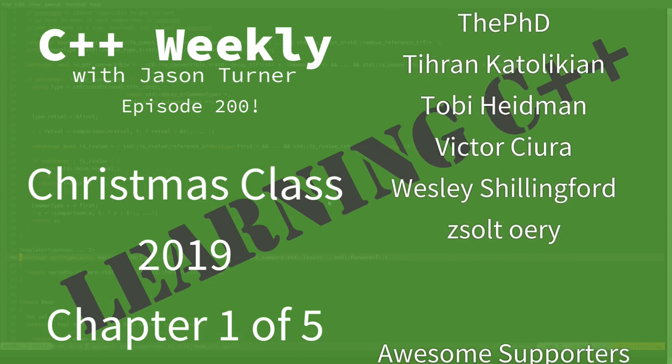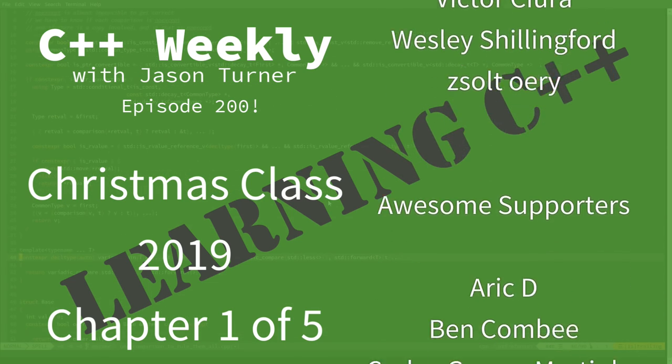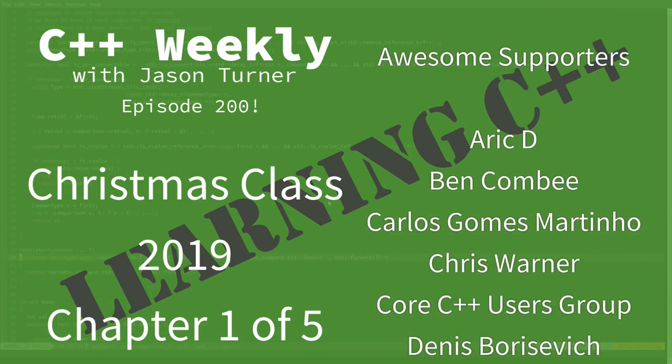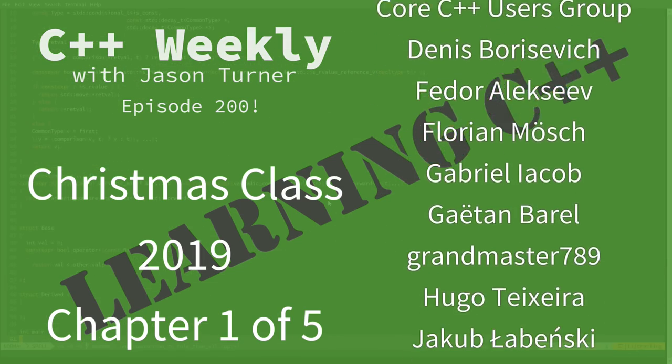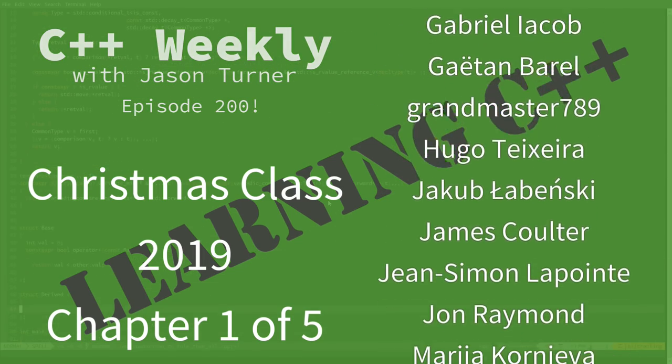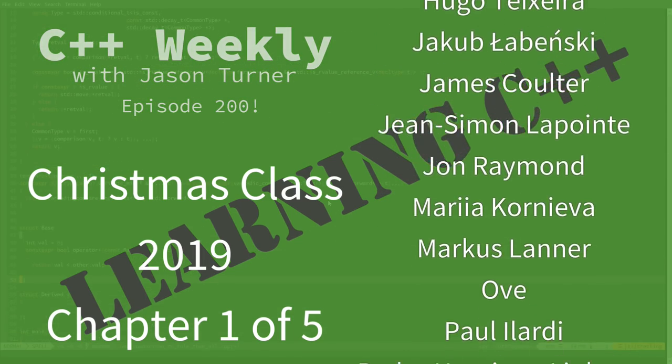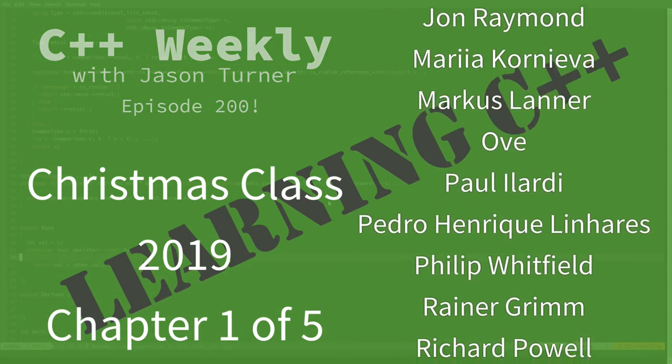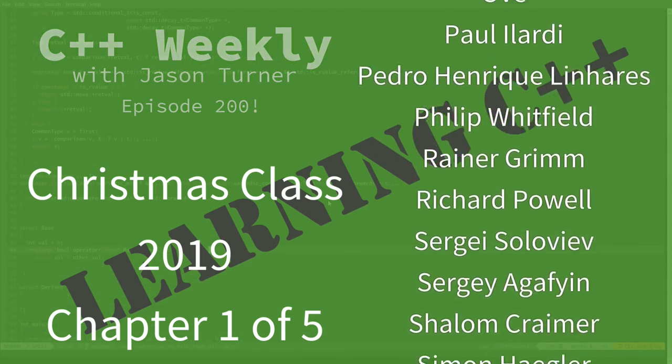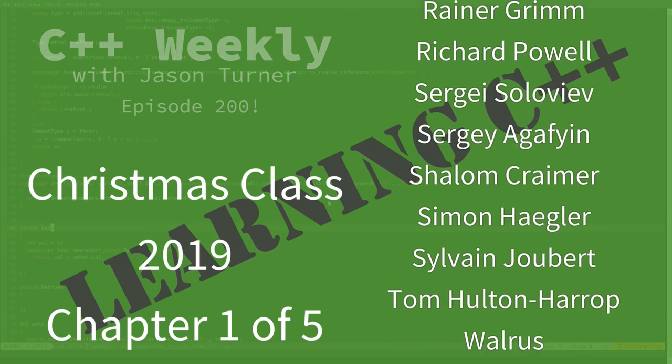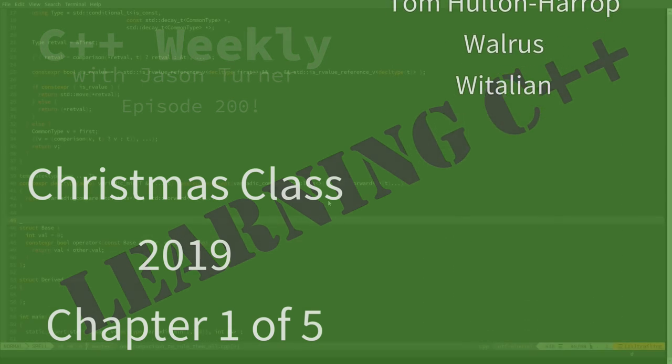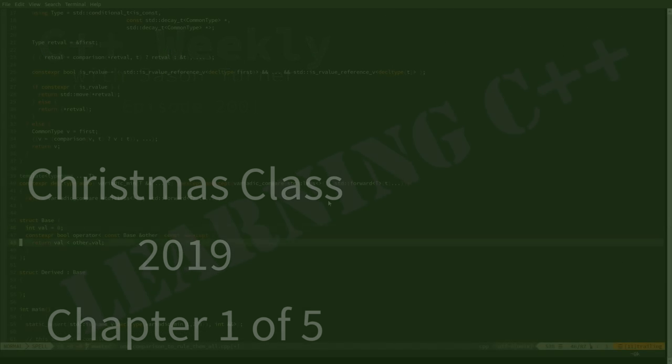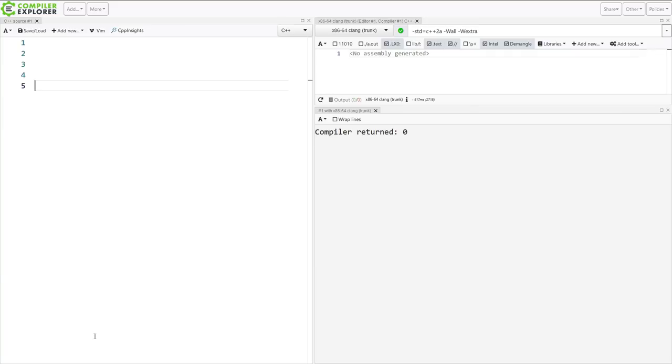Now I have released over 200 videos on C++ Weekly. Some of them have been special edition episodes or Ask C++ Weekly kind of episodes. So it's been more than 200 but this has been now my 200th week of releasing a video, at least one video, every single week.